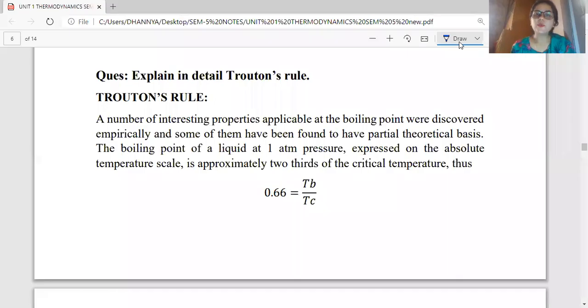Hello everyone, I'm Dr. Sneha Nayar, and we have started with paper number 303, Physical Chemistry of your semester 5, unit number 1, which is called Thermodynamics.